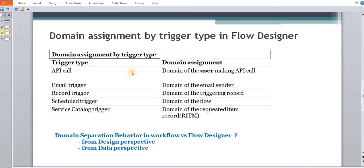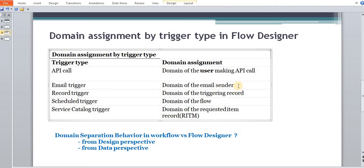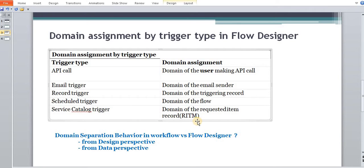Now in terms of data, let us understand how domain assignment works. If an API call is done from a specific user, the record is going to be created in the same domain. For email triggers, it depends on the email sender's domain — the record domain is triggered based on that. For schedules, it depends on the domain of the flow, so if a flow is defined in child domain, the schedule trigger is going to happen in the child domain. Service catalog trigger is based on the RITM domain. Please ensure you understand all these points, and accordingly domain separation is going to work in your system.